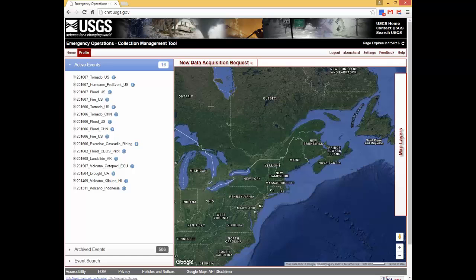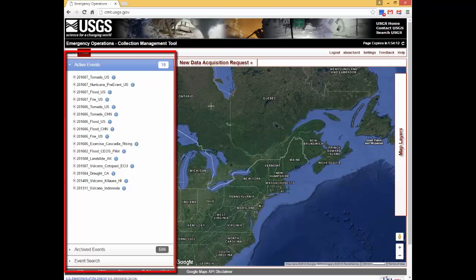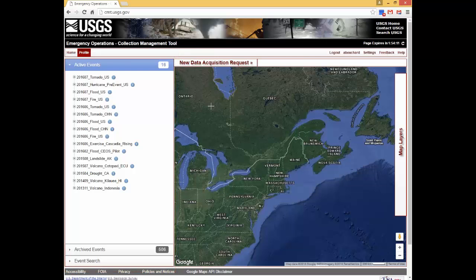Let's discuss the different areas on the homepage. The Events menu is located on the left side of the interface, and the Map Interface and Map Tools are located on the right.